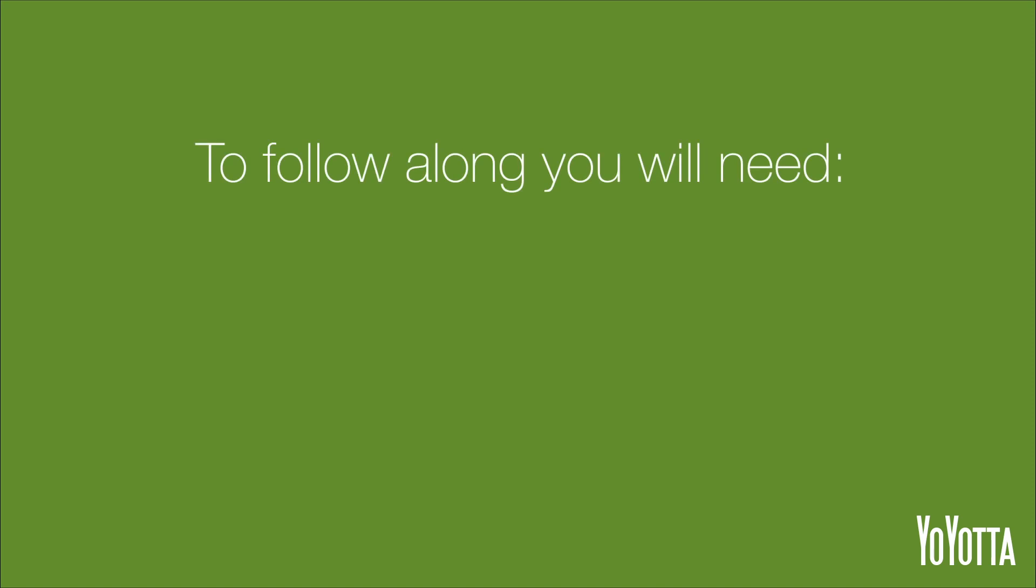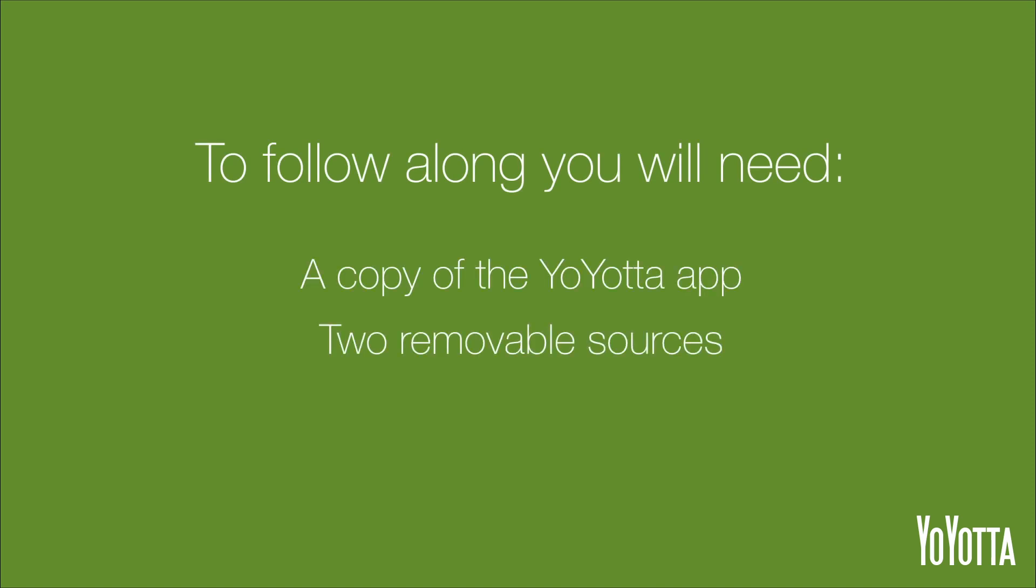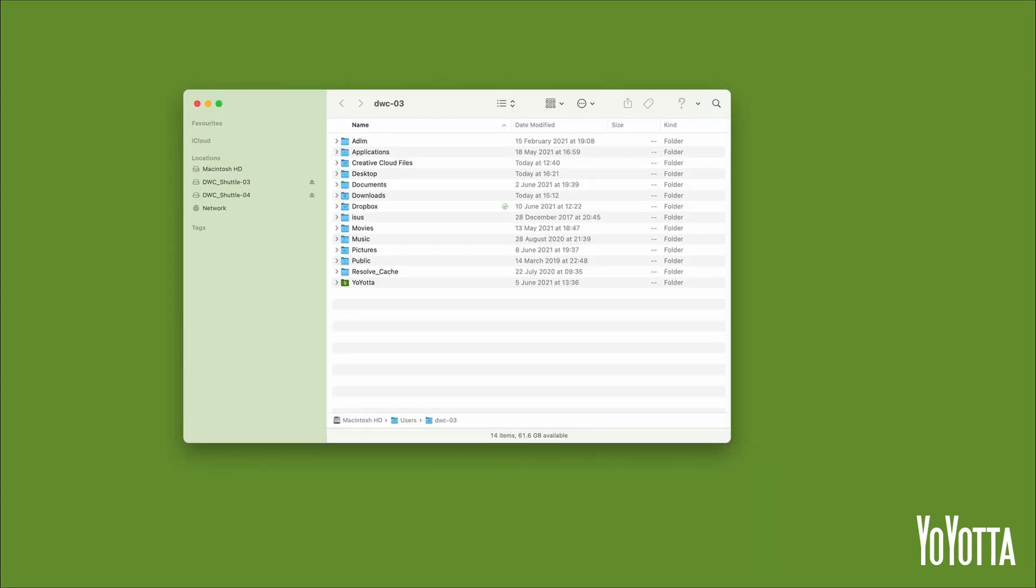To follow along, you will need a copy of the Yoyota app and two removable sources. In my case, I have an external hard drive containing various camera files, and an empty hard drive to copy to.